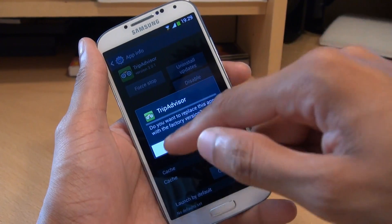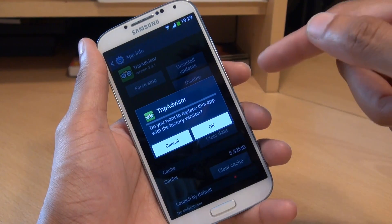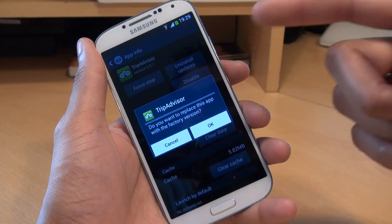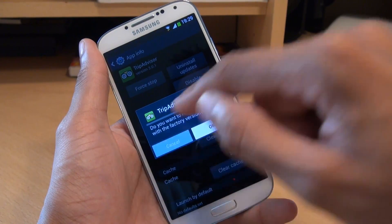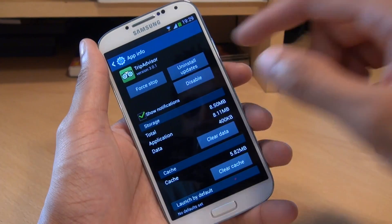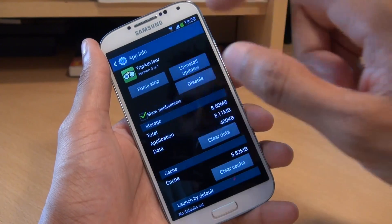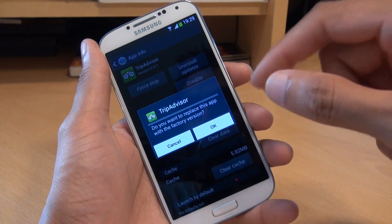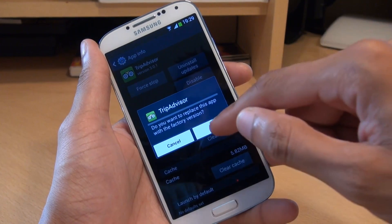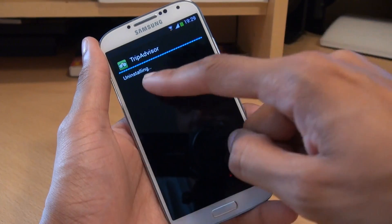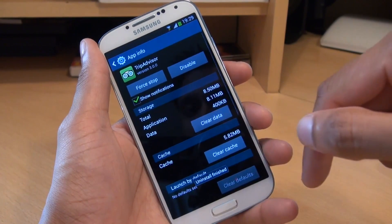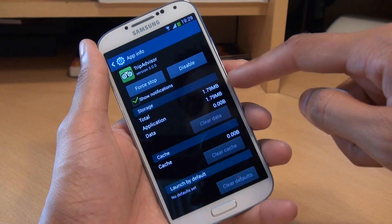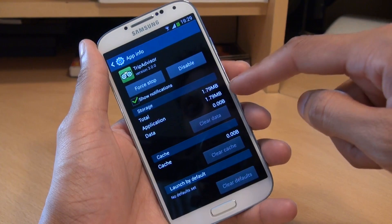We'll say OK. Then it asks do you want to replace this app with a factory version? If you cancel, it doesn't actually do anything at all — it stays where it is. So we'll uninstall again, say OK, and say yes to replace it with the factory version because that's smaller in size. It shows uninstalling, then uninstall finished. And look how much the size has reduced — it's less than half of what it was before.